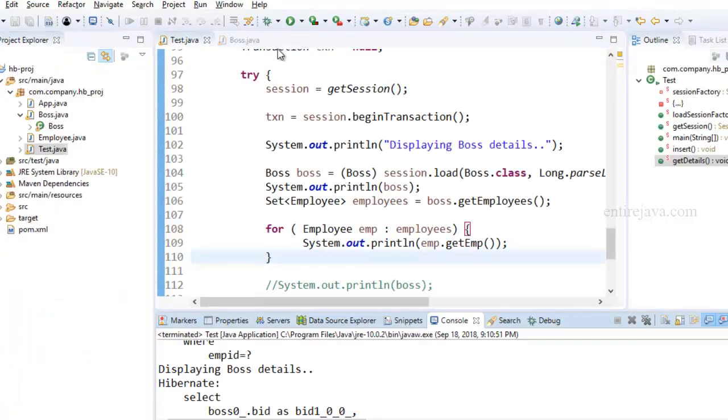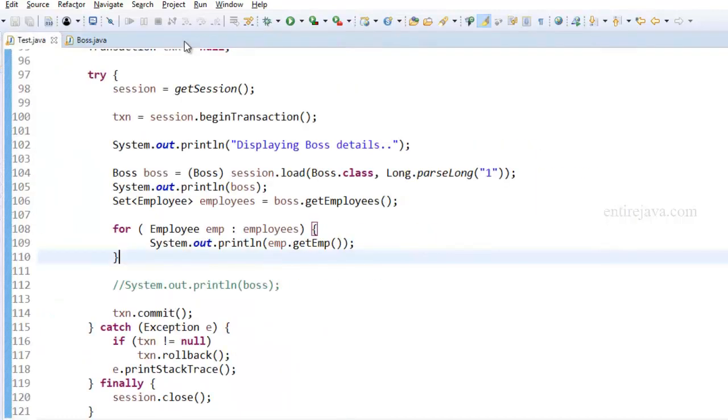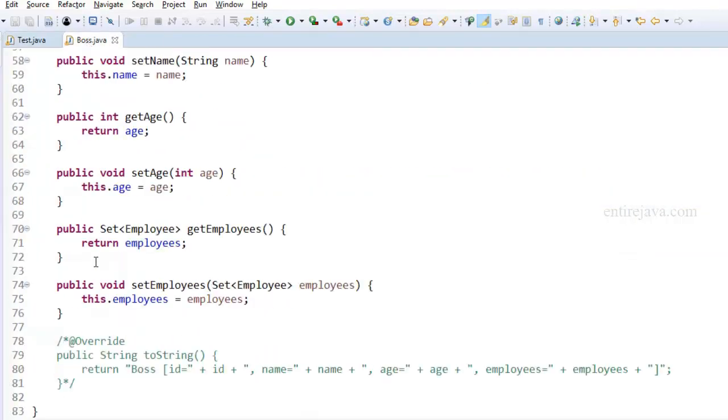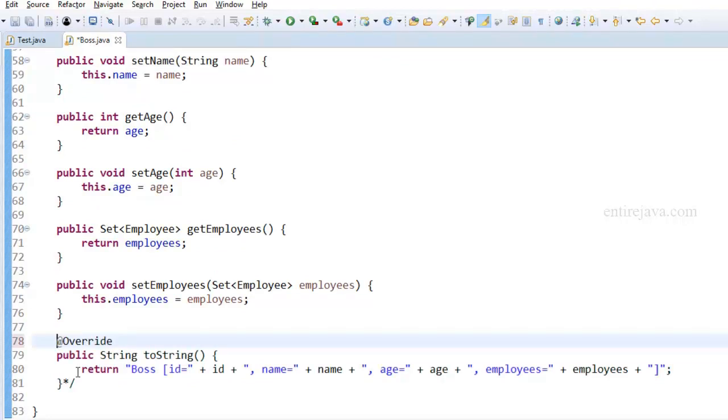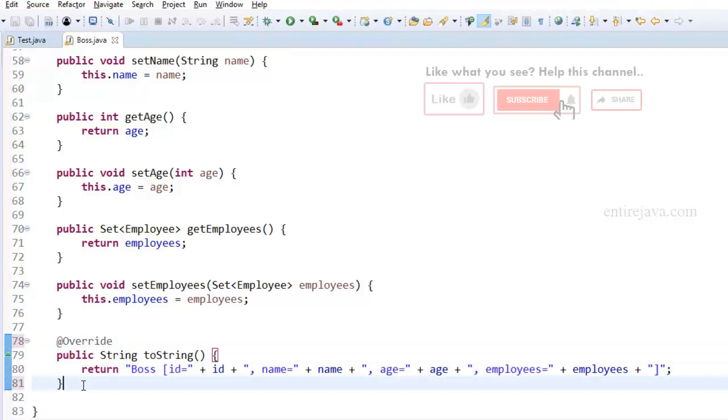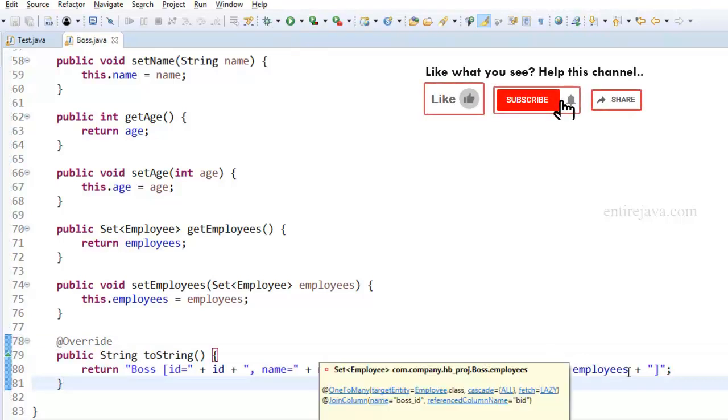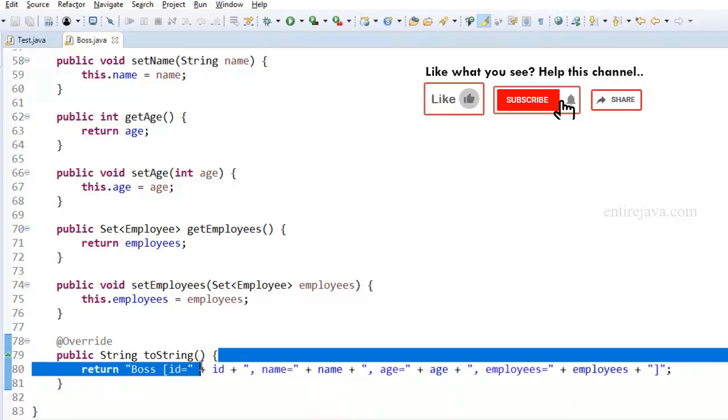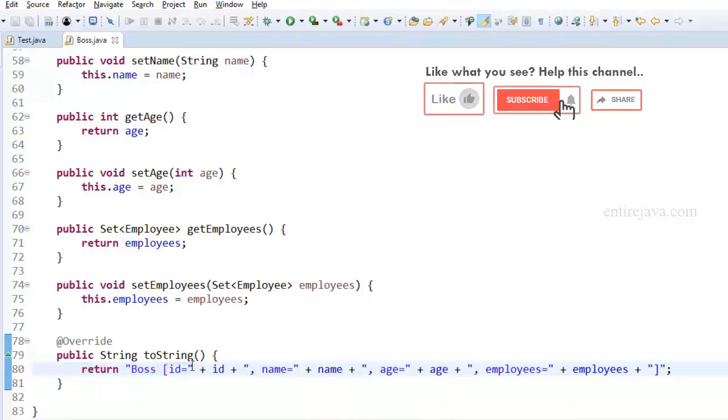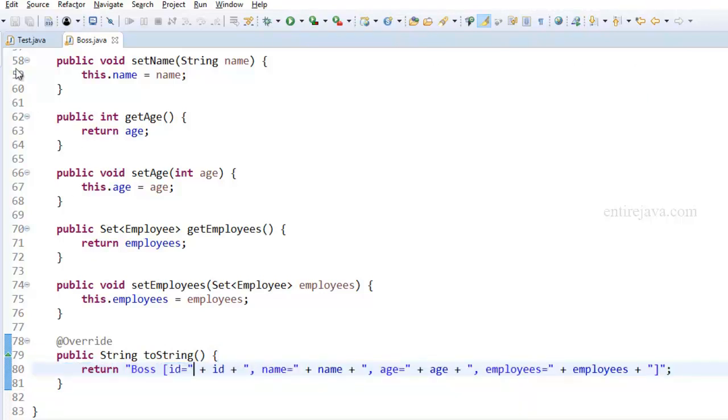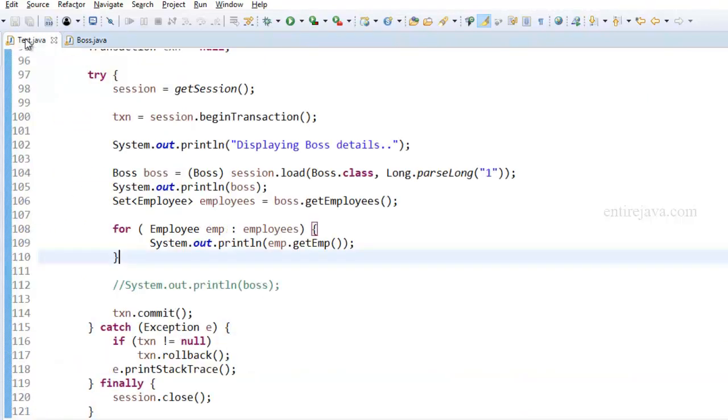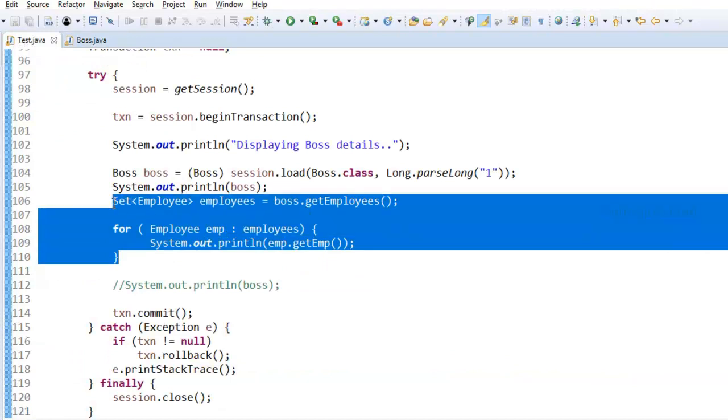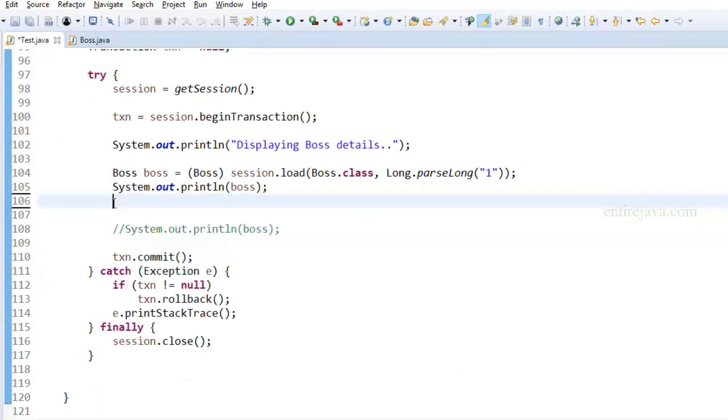The reason why I didn't enable this toString method as part of the boss class is because if I enable this, then Hibernate thinks that there is a need to fetch the employee details because this will get displayed on the console. So it's just going to fetch everything regardless of if you're doing something here or not.